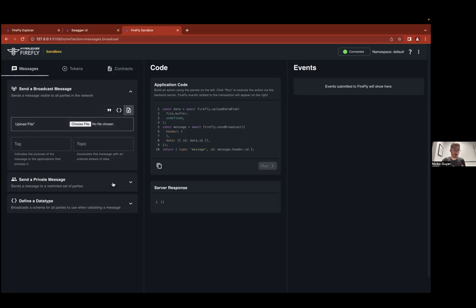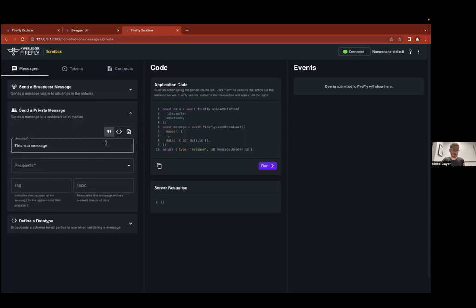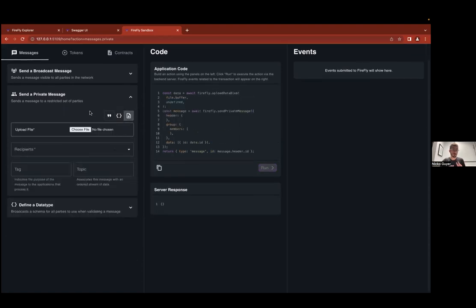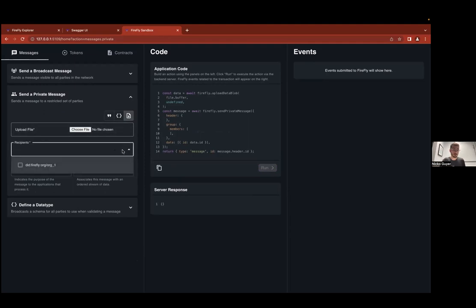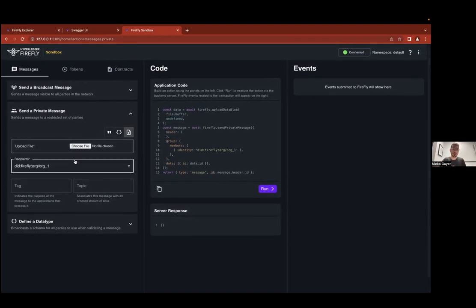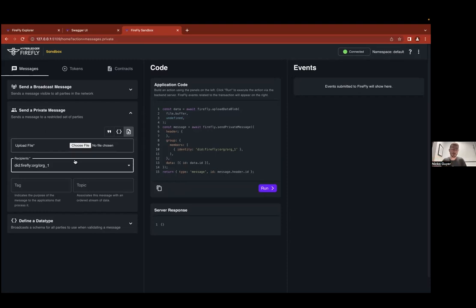All the other Firefly nodes in the network will be triggered when that new data is pinned to the chain — when its hash is put on chain — and they can go look up in IPFS the actual payload off-chain. Just like broadcasting, you can also send strings, JSON objects, or binary files through private messaging. The recipients could be a single recipient or a group of organizations within the Firefly network. You can optionally pin the data to the chain or keep it entirely off-chain — maybe part of your application doesn't or shouldn't use blockchain at all.